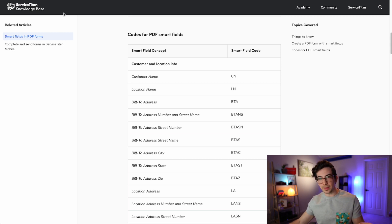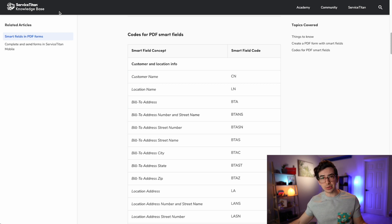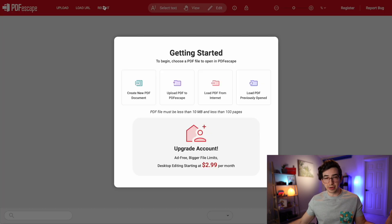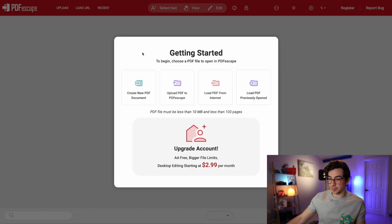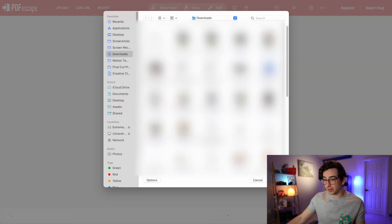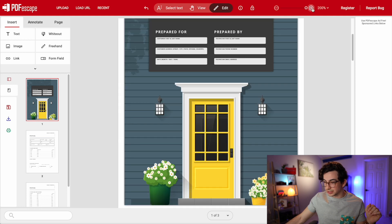Now the second thing I need is my PDF file open in some sort of PDF editor. Any PDF editor will do — Adobe Acrobat or whatever. For this example, I'm going to use a website called PDFescape at pdfescape.com. It's a pretty popular one. Once I'm there, I'm going to click "Upload PDF to PDFescape," choose my file, and now that's opened up. I'm going to zoom in a little bit so it's a little easier to work with.